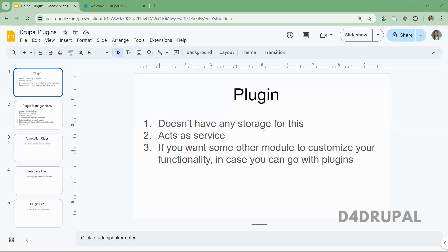First, what is a plugin? A plugin in Drupal does not hold any storage and it acts as a service. If you have any functionality in your module and you want other modules to customize that functionality, in that case you can go with a plugin.